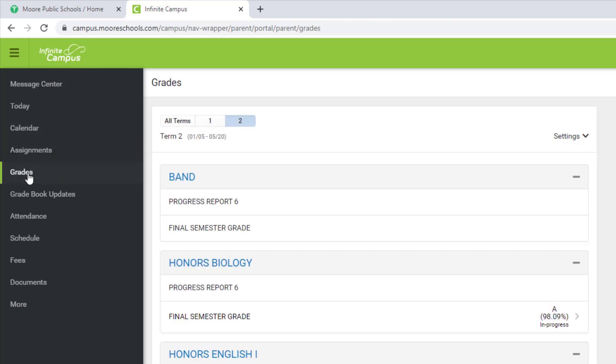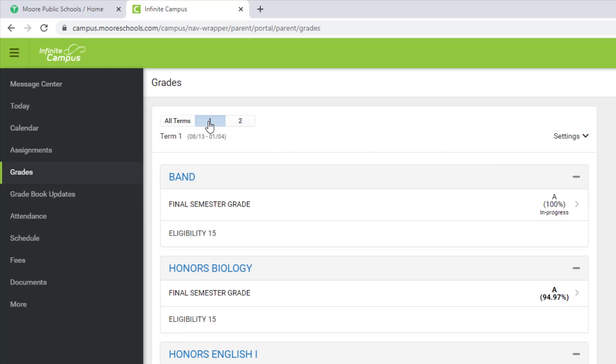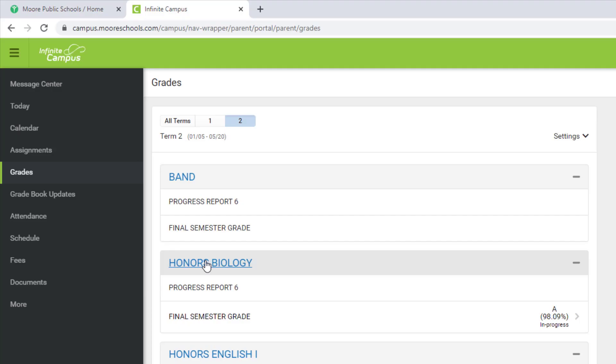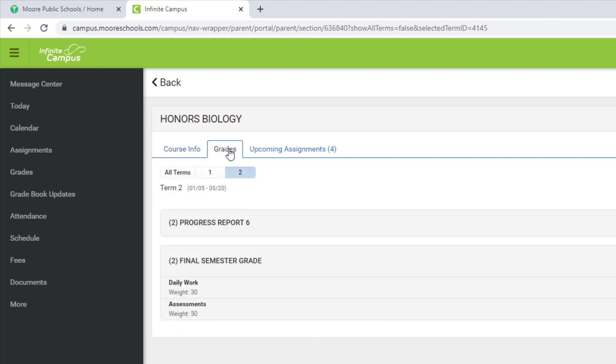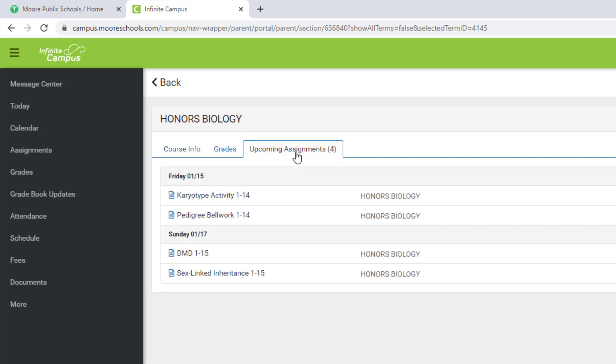By clicking on Grades, you can see the student's grades in each class and you can choose either first semester or second semester. By clicking on a specific class, you can get information about the teacher, the grade the student has, and any upcoming assignments they may have.